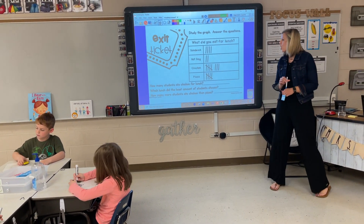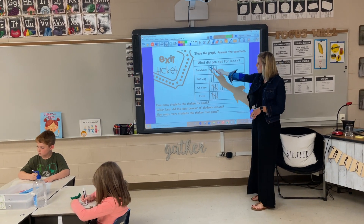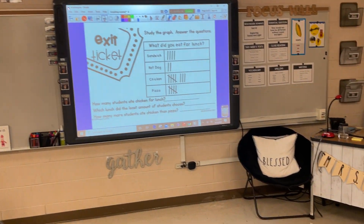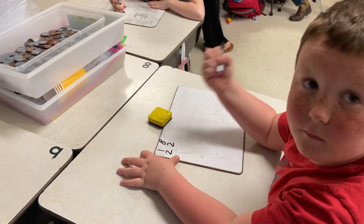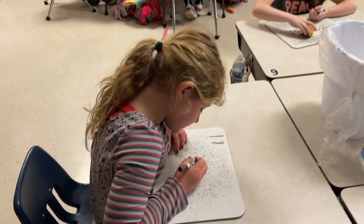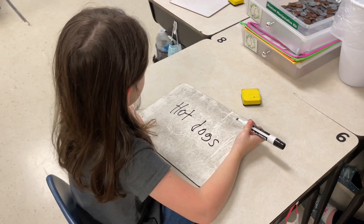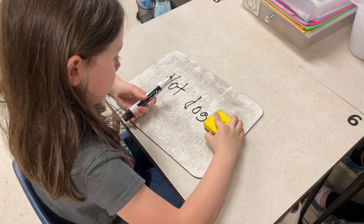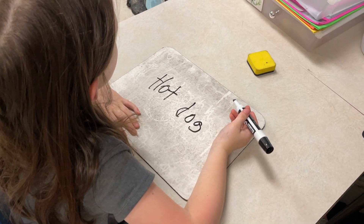Question number two: which lunch did the least amount of students choose? Just write the name of the choice. What was the least amount that students chose for number two? Write that on your board. I want to know what they chose the least amount of — not how many chose it, but what they chose the least of.